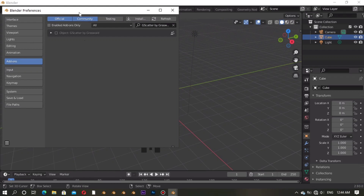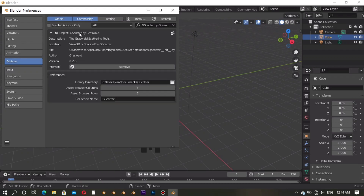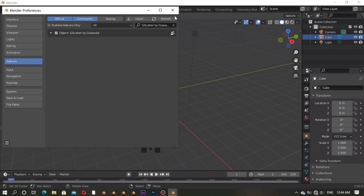After waiting, you'll see the add-on listed. Click it to enable it. And don't forget to save the preferences so you don't have to re-enable the add-on every time you create a new project.